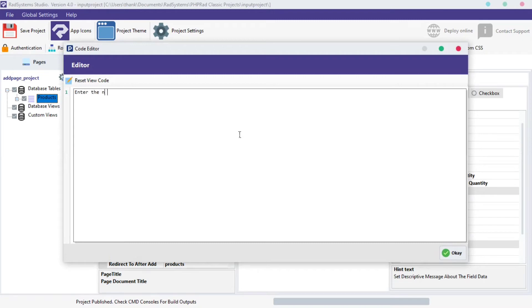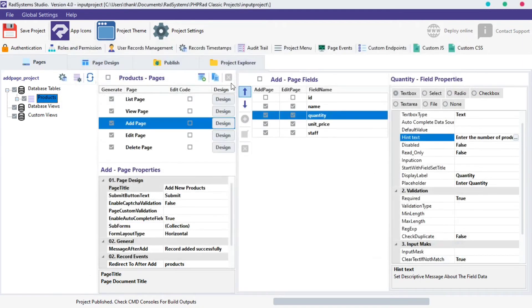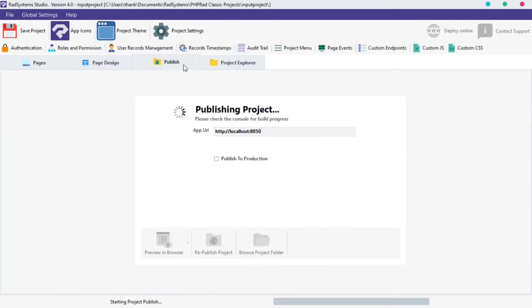Since we're working with the Quantity field, let's start by typing enter the number of products you want to add. Once done, click OK, publish and preview our project in Browser.